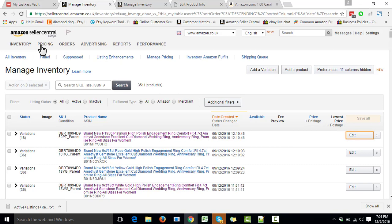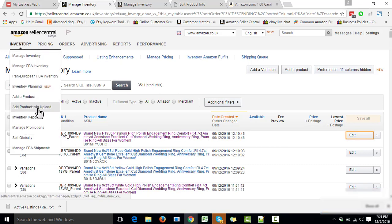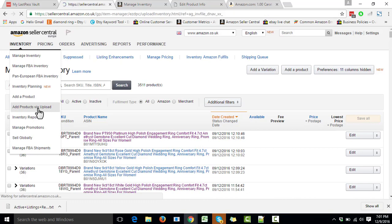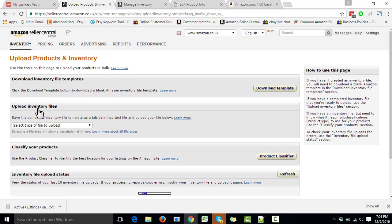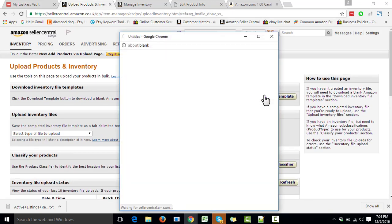The first thing we need to do is download a template. This template will allow us to change the lead time. To download it, we go to Inventory, then 'Add Products by Upload,' click on that, and it will give us the option to download inventory file templates — we click on that.